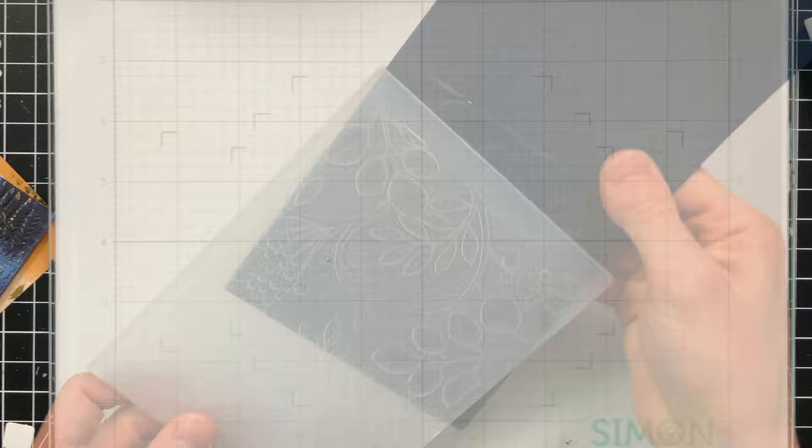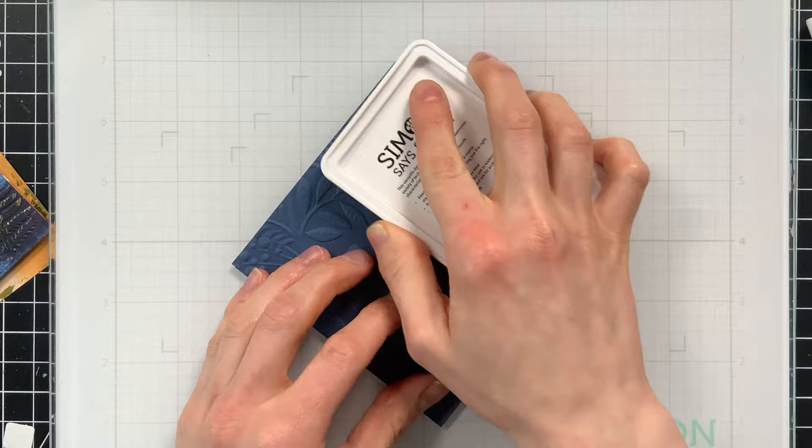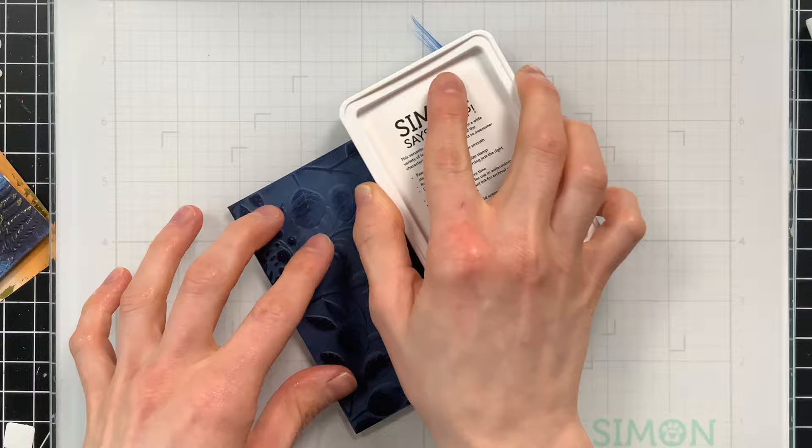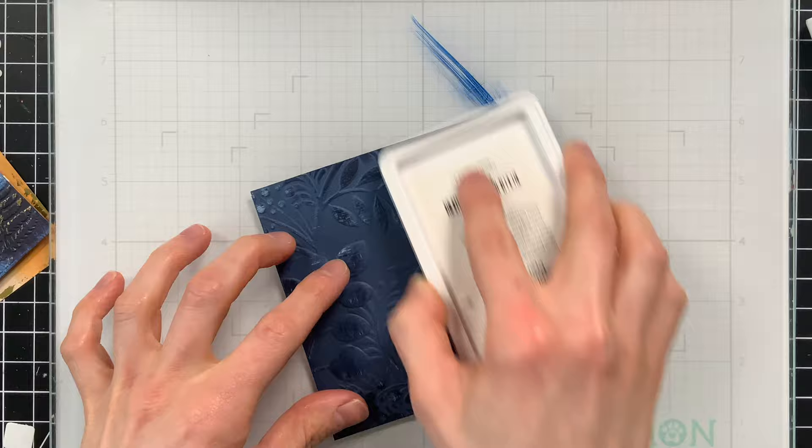I also wanted to add some inky texture to this. So I'm going to take a blue ink pad from Simon Says Stamp and just burnish that lightly over top of the embossing, as well as a white pigment ink pad. And that's going to catch on the raised areas of my embossing and just give that a little bit of contrast so it's not one flat color.